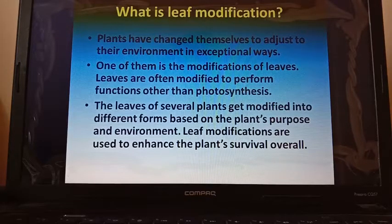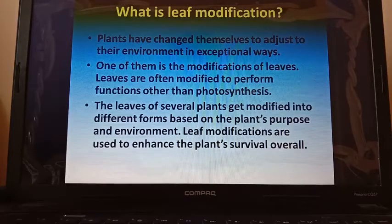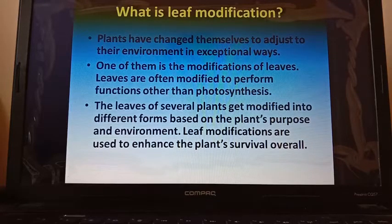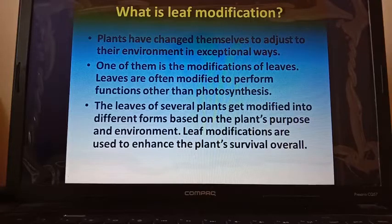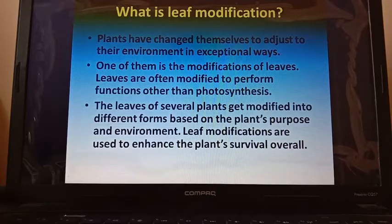Apart from the main functions performed by the leaf like photosynthesis and transpiration, some leaves perform different functions to adjust to their environment. The leaves of several plants get modified into different forms based on the plant's purpose and environment. Leaf modifications enhance the plant's overall survival.